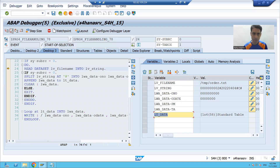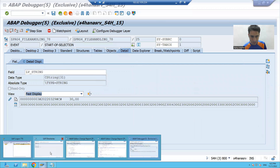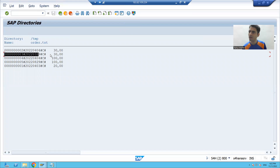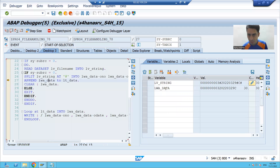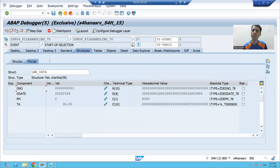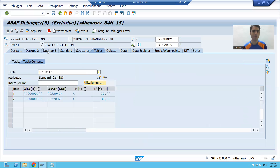We are appending it to the internal table — the first record is now in the internal table. The DO loop continues for the second record. Sy-subrc is zero, lv_string now holds the second record. After splitting on hash, the second record goes into the work area, and from there it is put into the internal table.